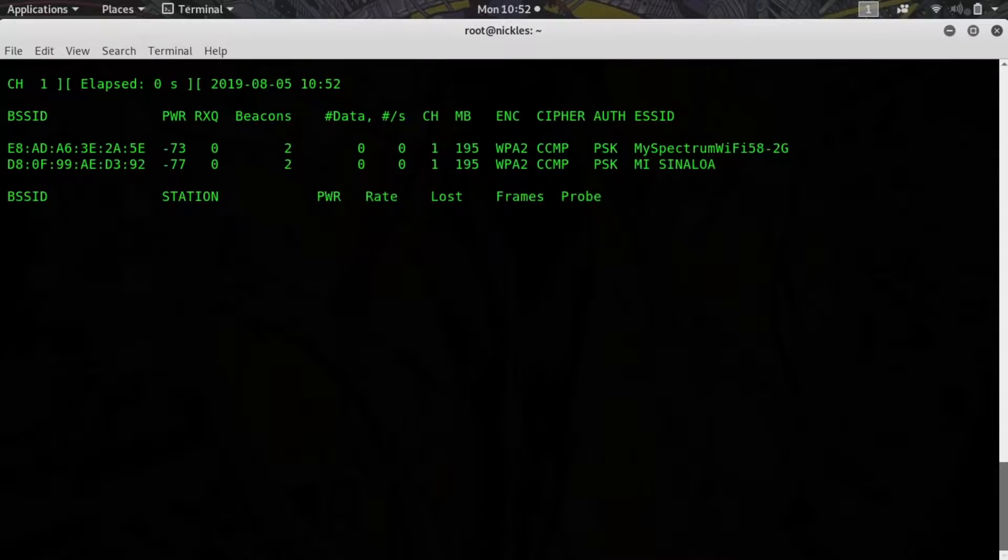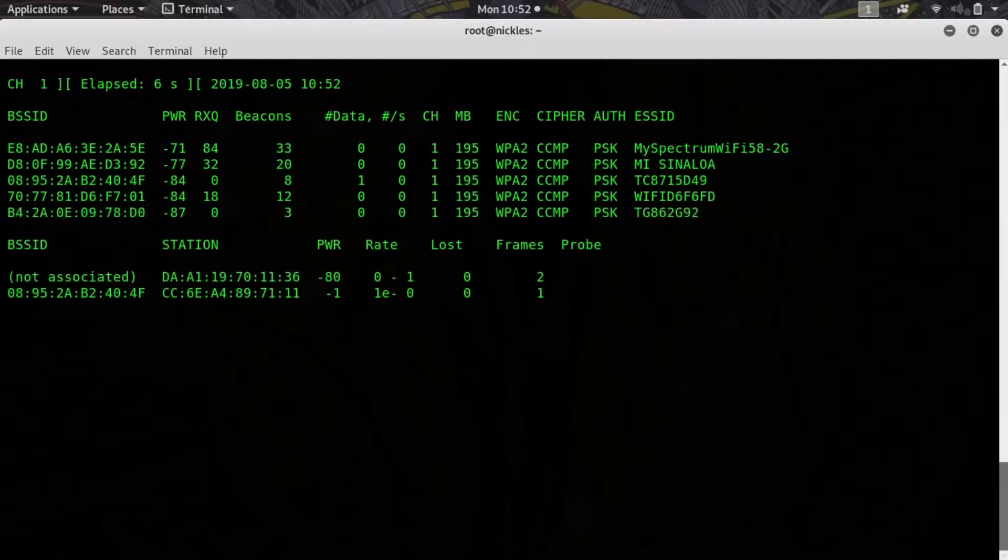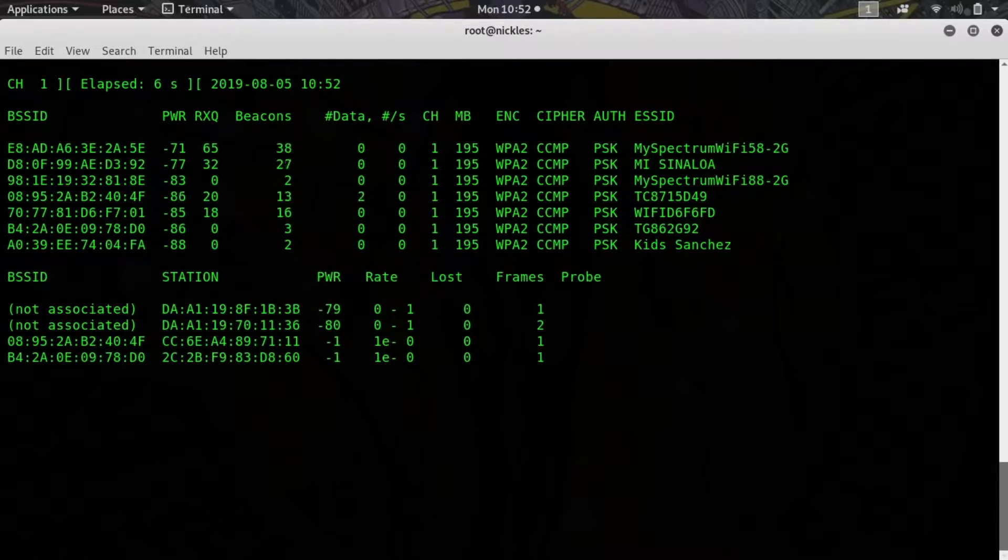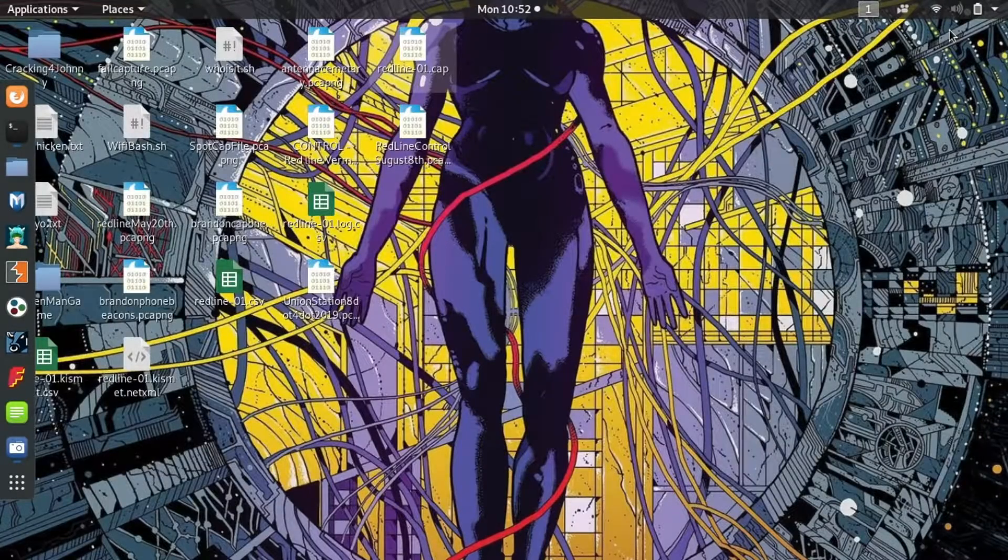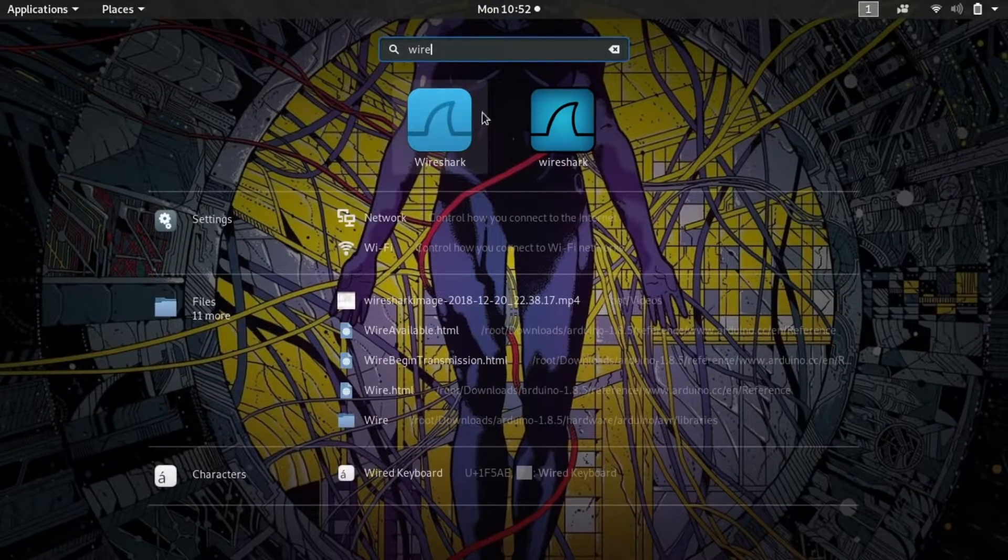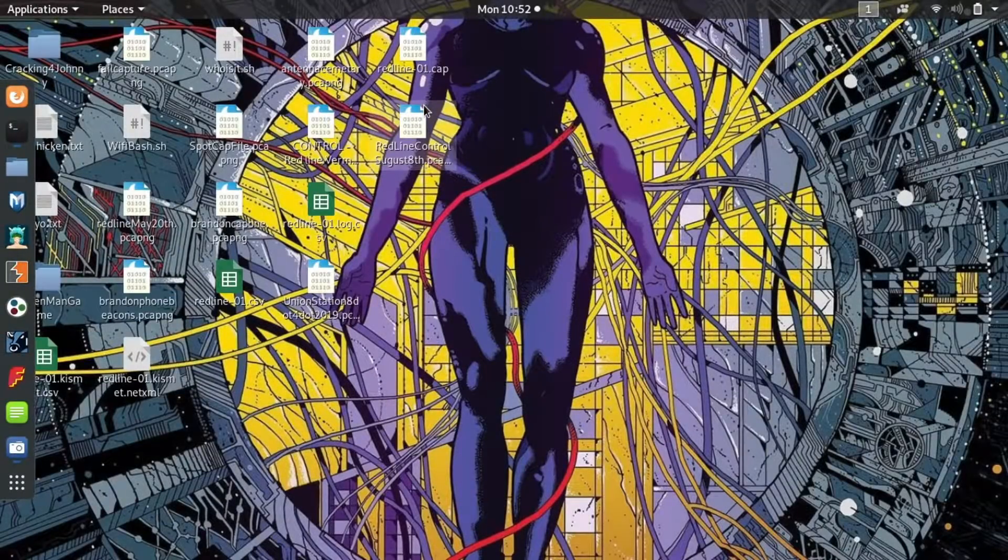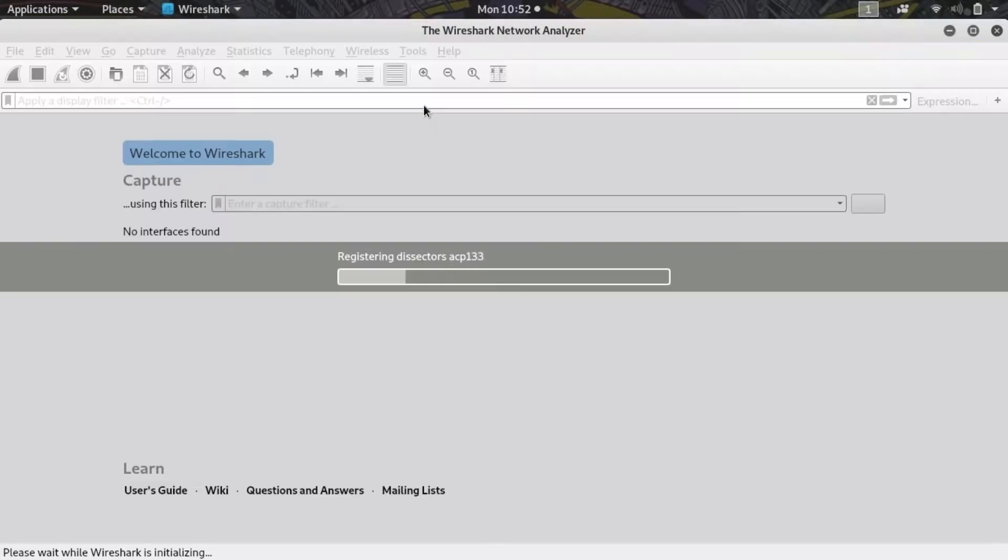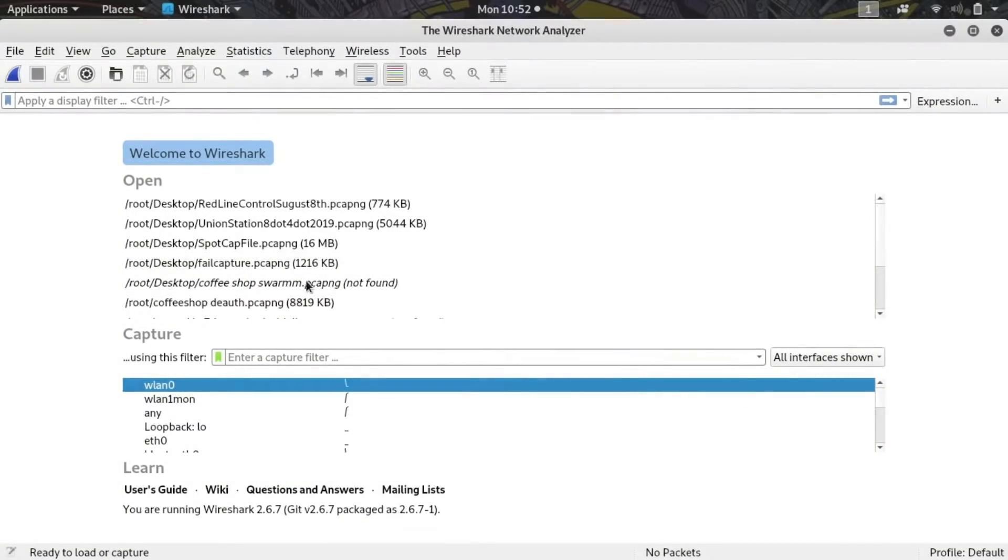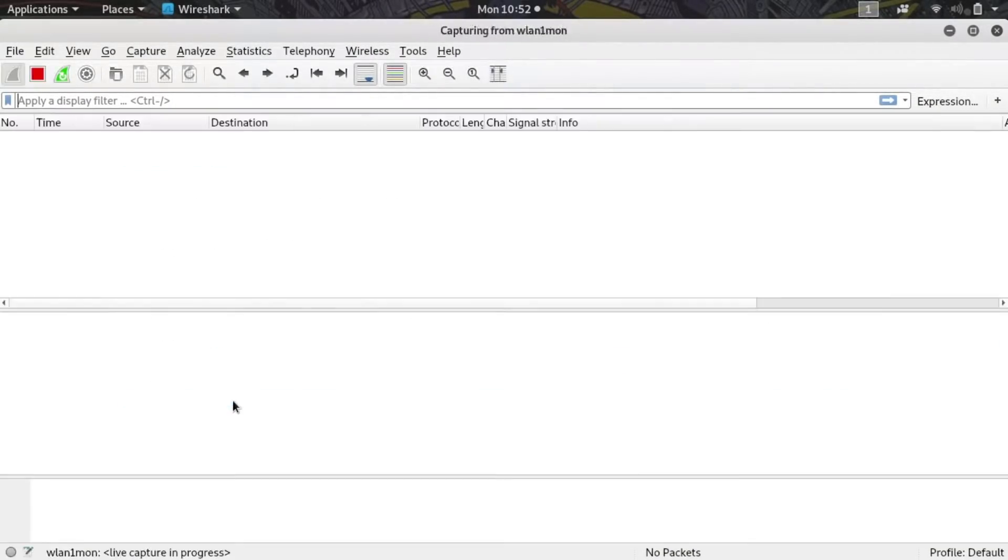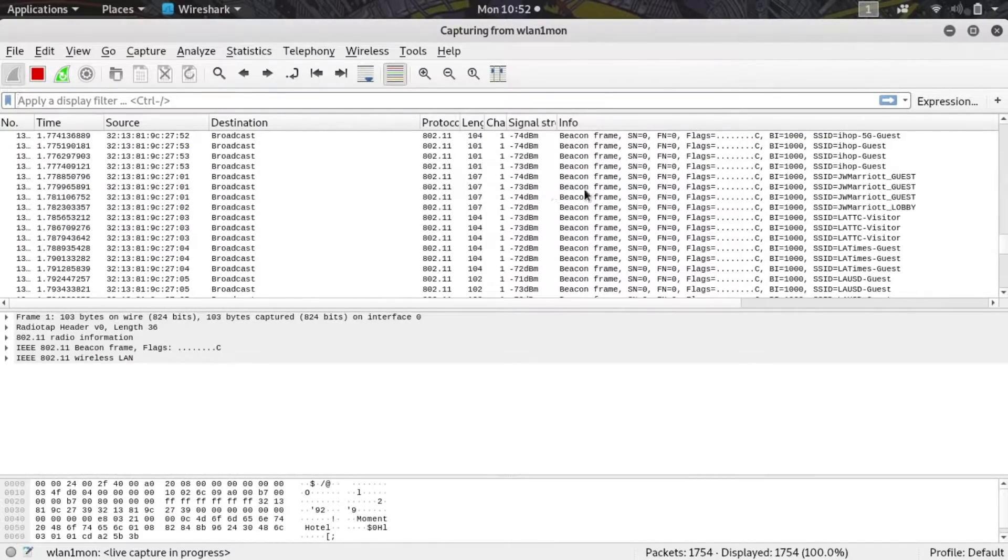If you don't know this, go ahead and just run it without the channel specified and you'll be able to figure out pretty quickly which channel your target is on. Now I'm going to minimize this because we're on the target channel and I'll be able to open Wireshark. Once we open Wireshark we're going to select our wireless network adapter that's in monitor mode as our source. I'll click through this and open wlan1mon.